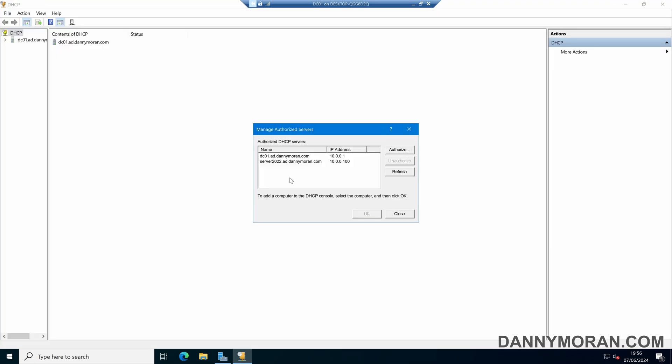If we want to unauthorize one of the servers, all we have to do is select the server that we want to unauthorize and then select Unauthorize. Now that server has been unauthorized from distributing IP addresses on the Active Directory network.